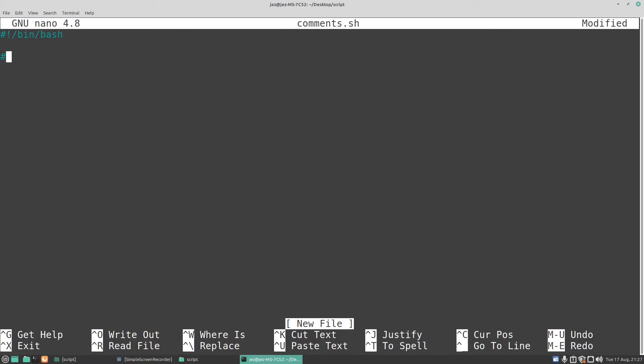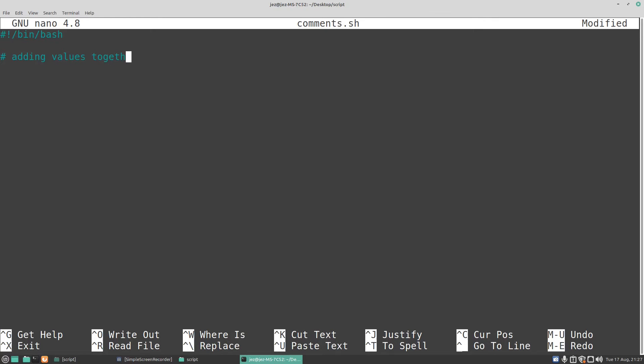You use rem first, your first thing will be rem my first program. We're going to do this with the hashtag. I'm going to do hashtag adding values together. Press enter.